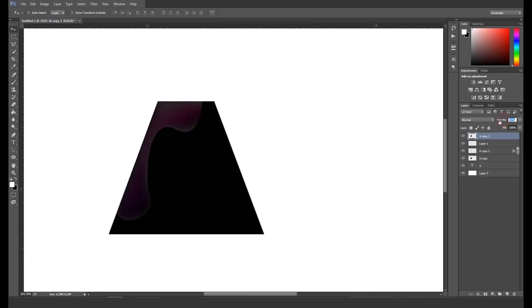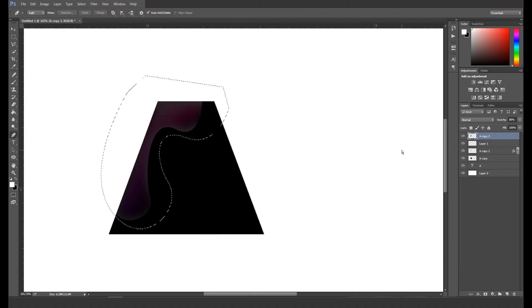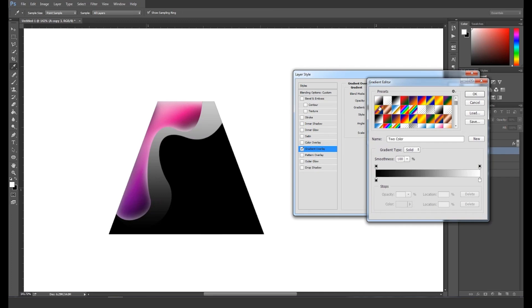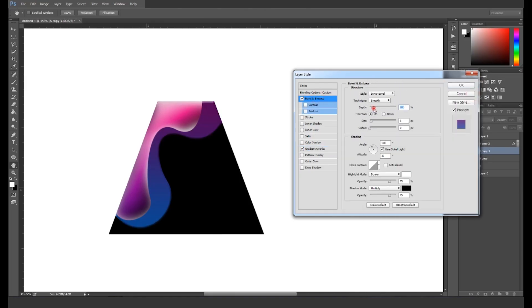Next, select the triangle shape layer and create a duplicate. Keep the layer on top and decrease its opacity to see the layer below. Now we'll draw a shape over it, maintaining a distance from the first shape, so take the pen tool again and start drawing the shape. After drawing the shape, delete the unwanted area by following the same steps, then place the layer below the first shape and apply Gradient Overlay in the Layer Style panel. Set gradient shades with dark and brighter colors.